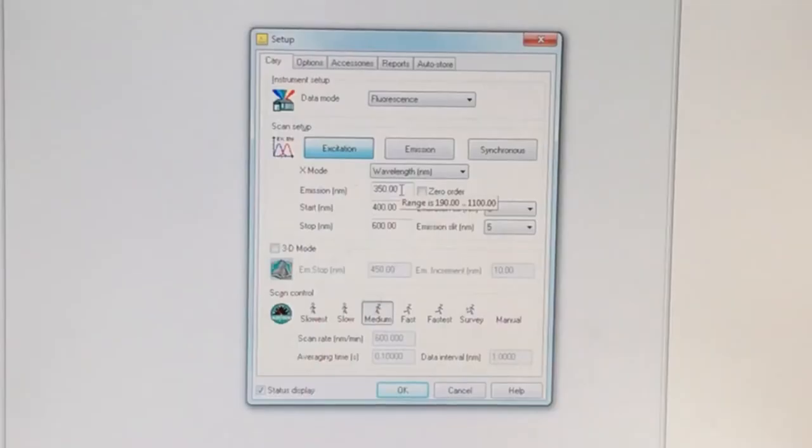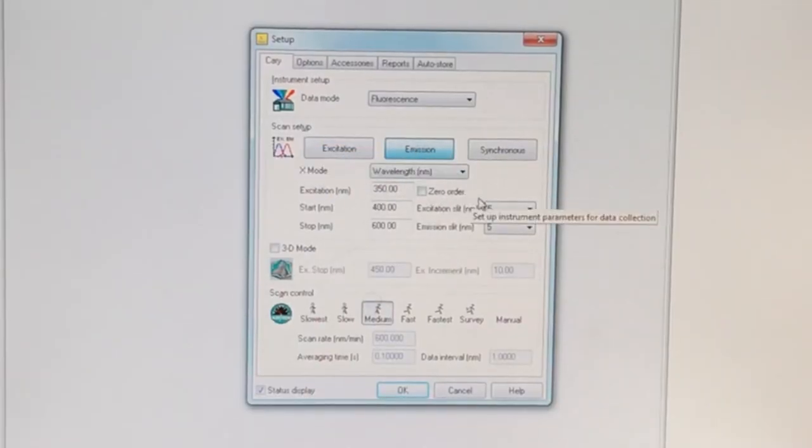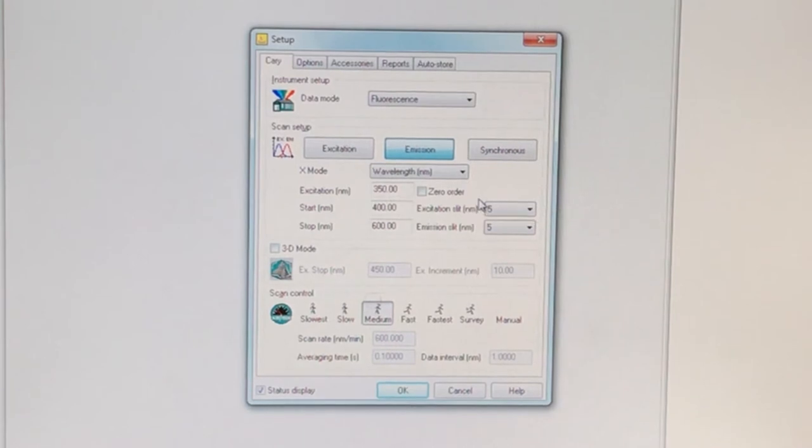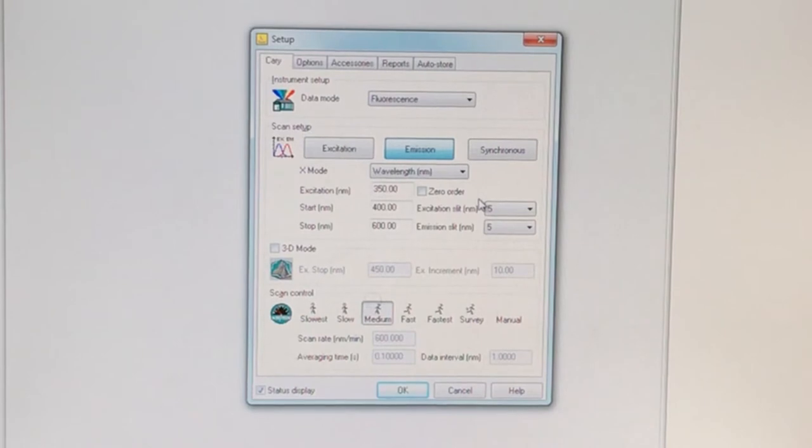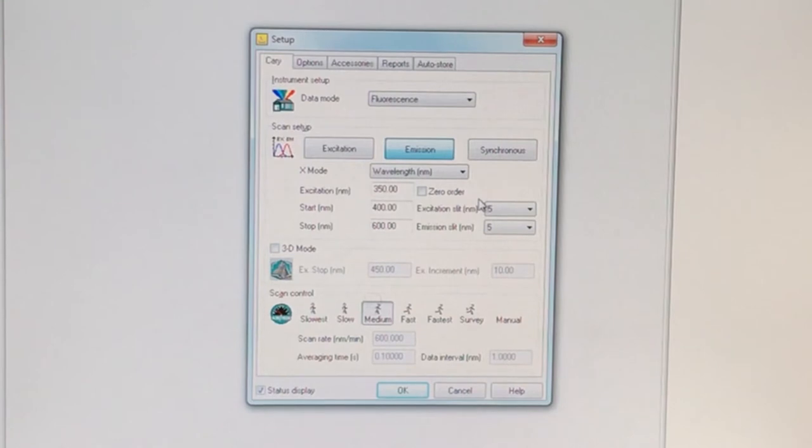So you can change the, let's look at an emission scan. This is the typical thing we're looking at. If you're running a fluorescence emission, you often have already collected the absorption spectrum. So you have an idea of what wavelength to use to excite the sample somewhere where the sample absorbs strongly.